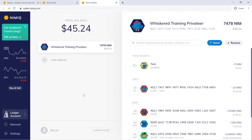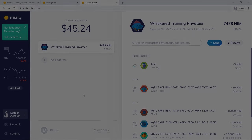That's the basics of using a Ledger Nano S with Nimiq's new wallet. If you have any questions, feel free to drop them below. As I mentioned, we did do a previous tutorial on using a Ledger Nano X with Nimiq's wallet, which will be linked in the description. Hope you found this video useful, and I'll see you in the next one.